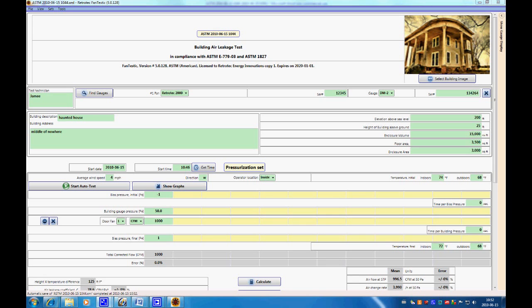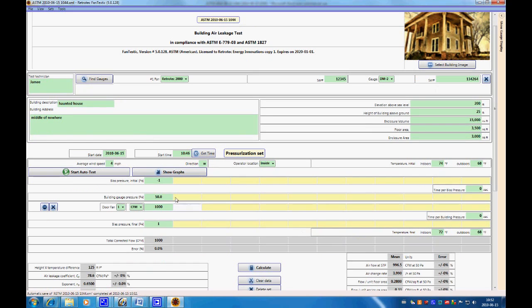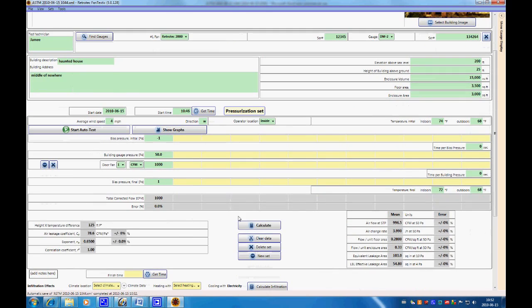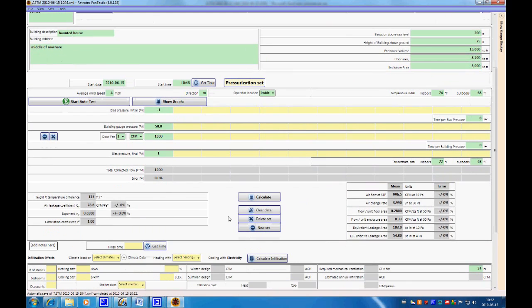Hi, welcome back. Now we're going to be talking about a single point test with infiltration effects included in it. This is the test we were looking at before — same thing. We've got our building pressure and our CFM, just a single point.